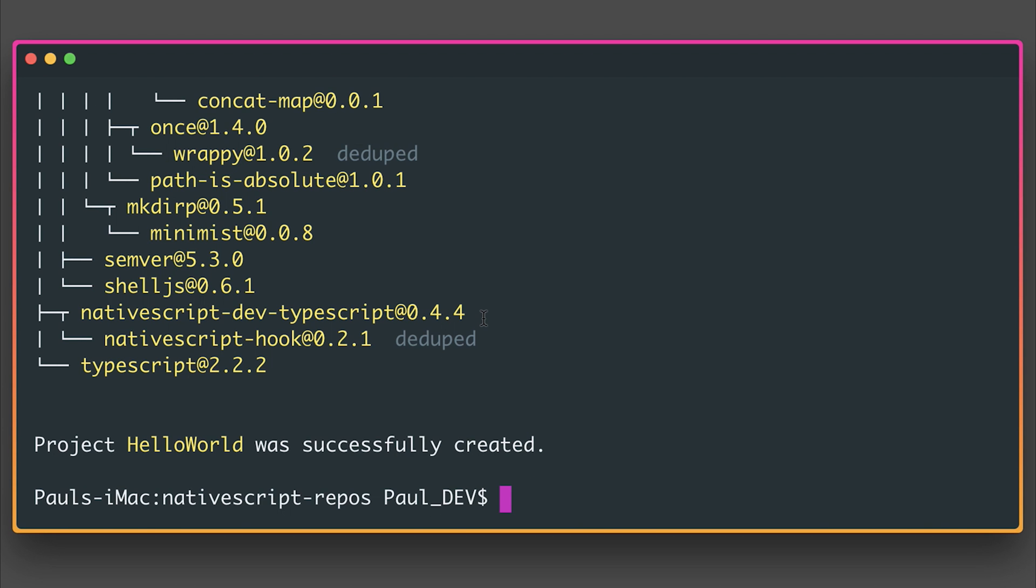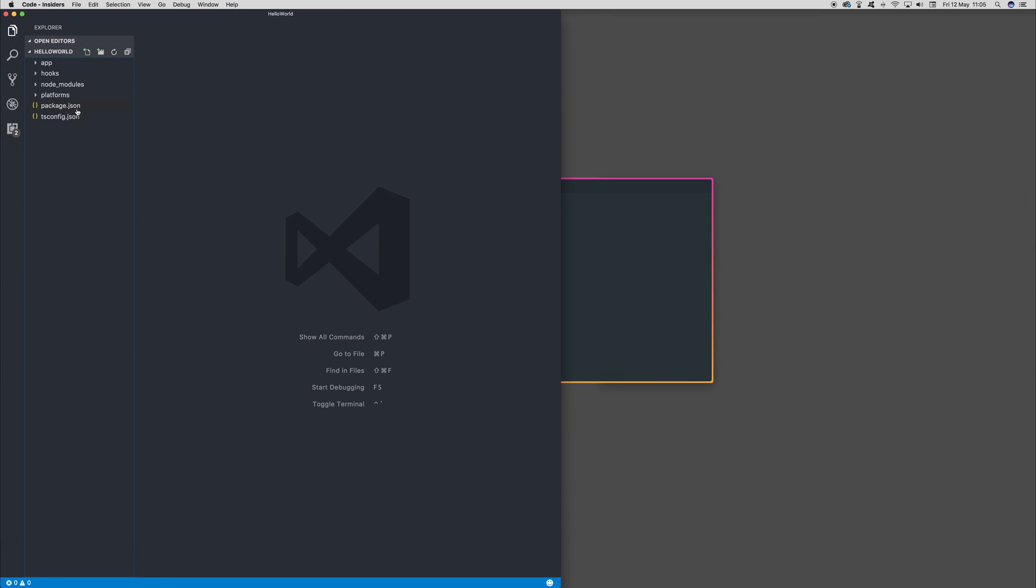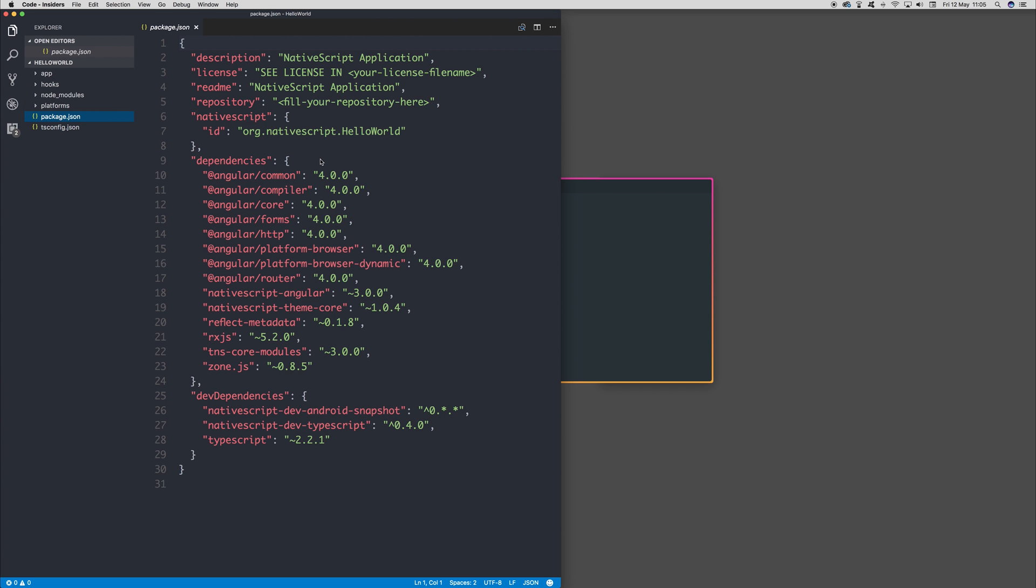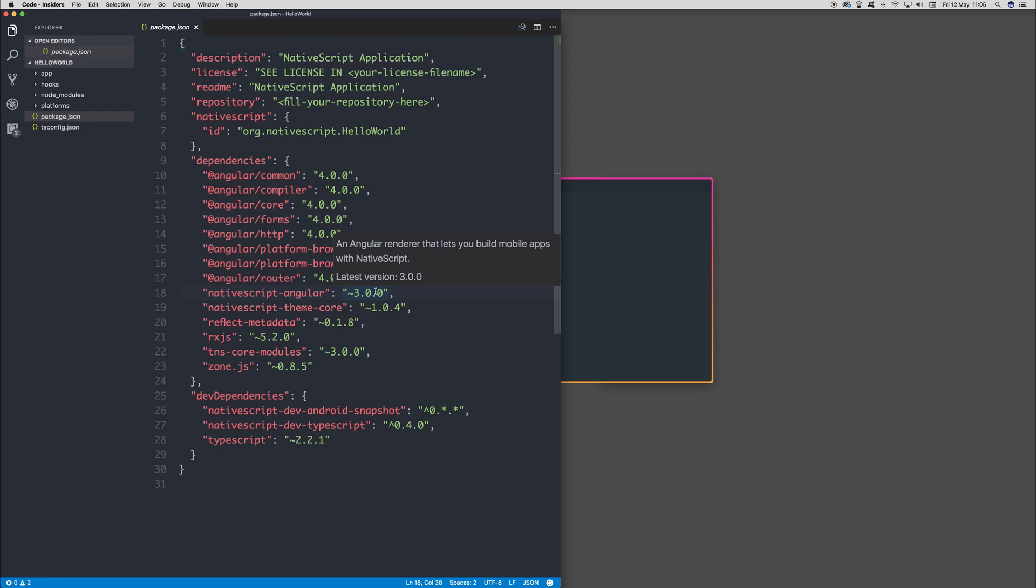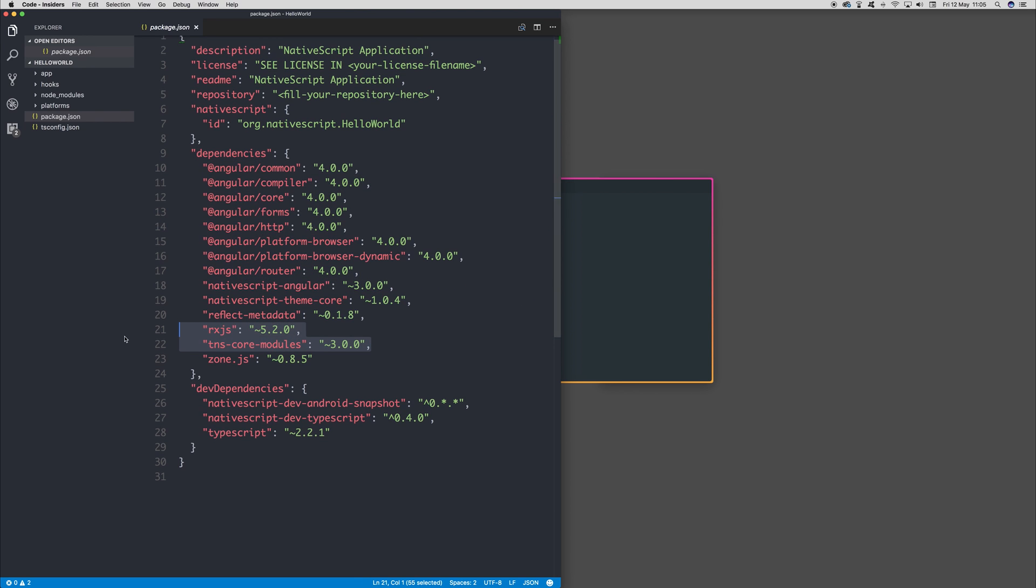Our project has now been created. Let's take a look at that inside of Visual Studio Code. If we take a look inside of our package.json, we can see the type of things that have changed within the 3.0 release. We have our NativeScript Angular now being 3.0, Angular is 4.x and above, and the TNS core modules are 3.x and above.